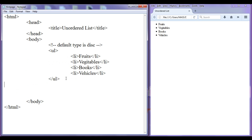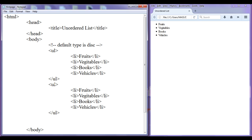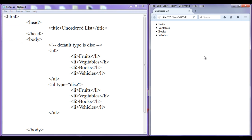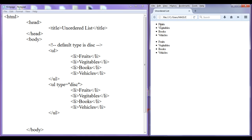I copy and paste the unordered list and explicitly set type equal to disc. After saving and refreshing, you can see there is no change between these two unordered lists — the symbol used is still disc.